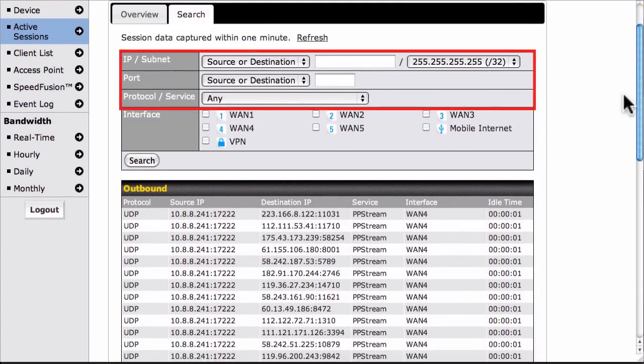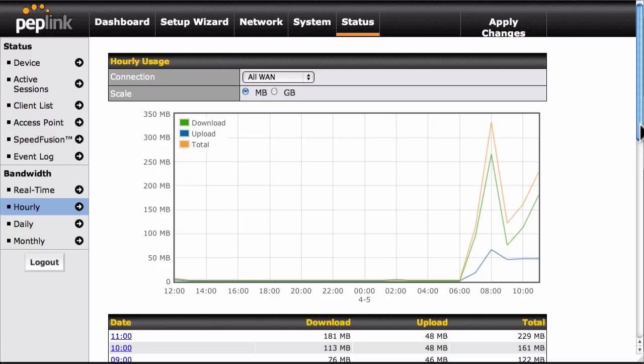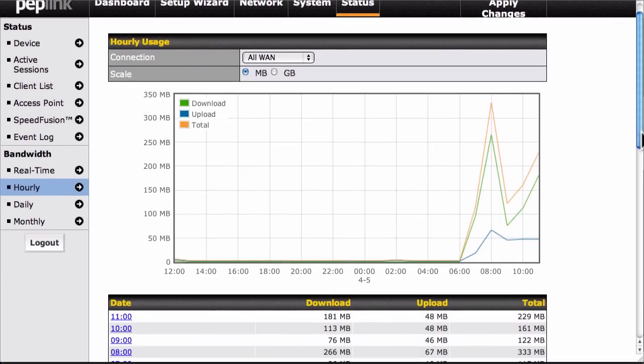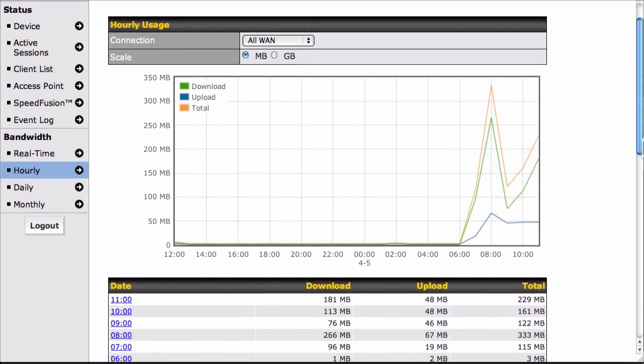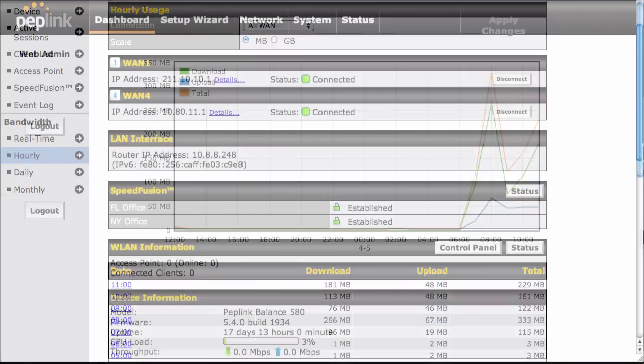In Firmware 5.4, you can monitor bandwidth usage in an hourly view, which reports all usage from the past 24 hours. Now you can closely monitor your daily bandwidth usage and quickly spot any potential problems, such as unexpected bandwidth usage after office hours.